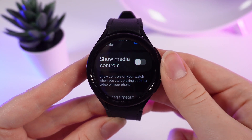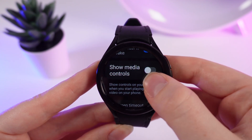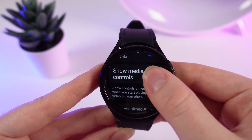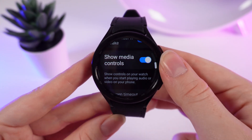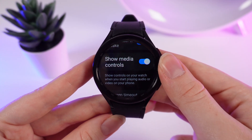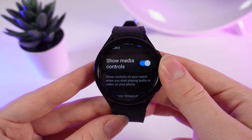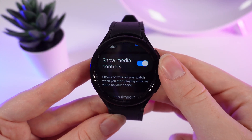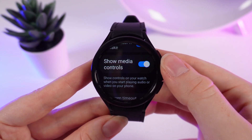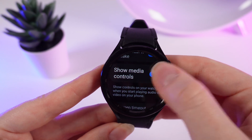Now it's turned off. Let's turn it on by clicking on this slider. And also, if you don't want to use this feature, just simply click on this slider.